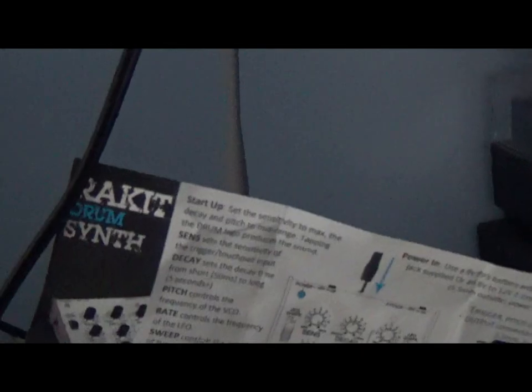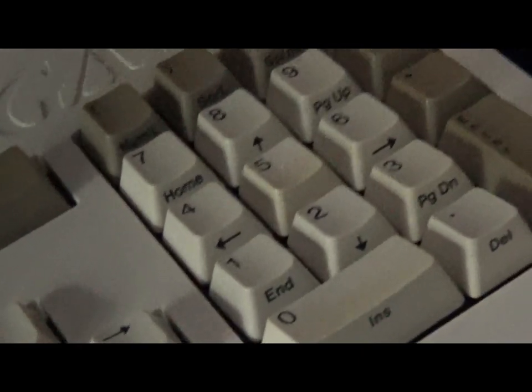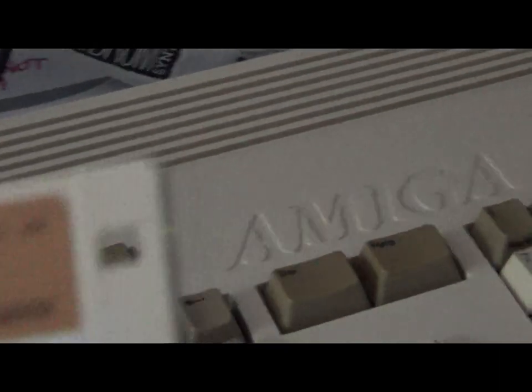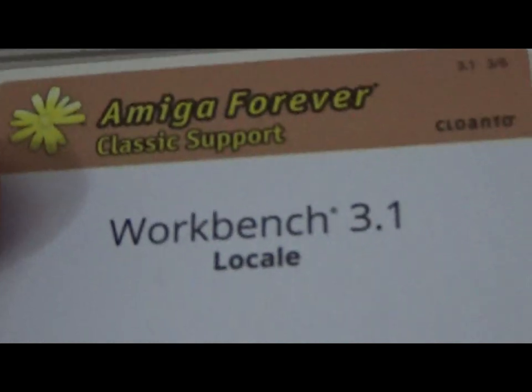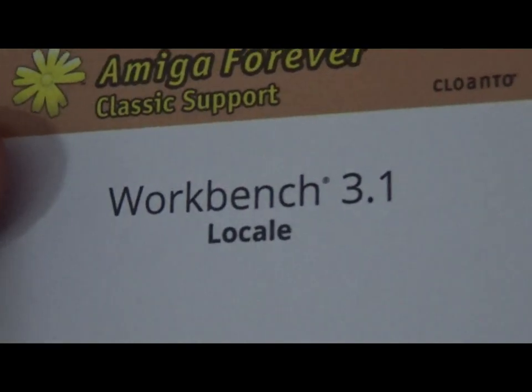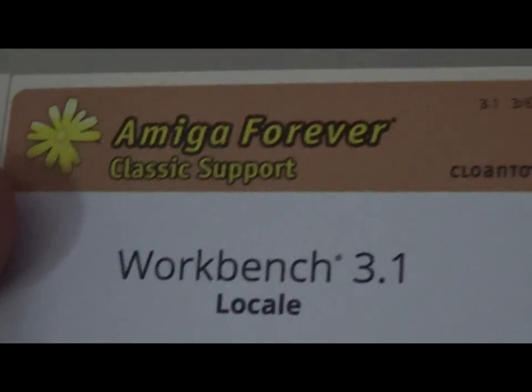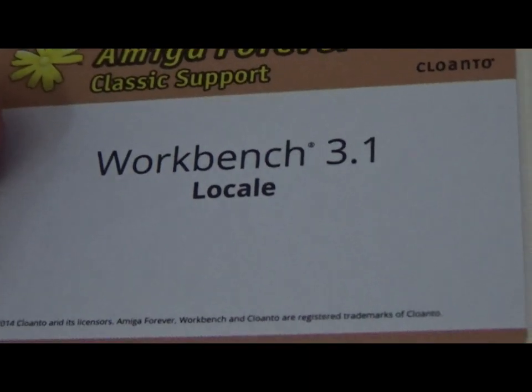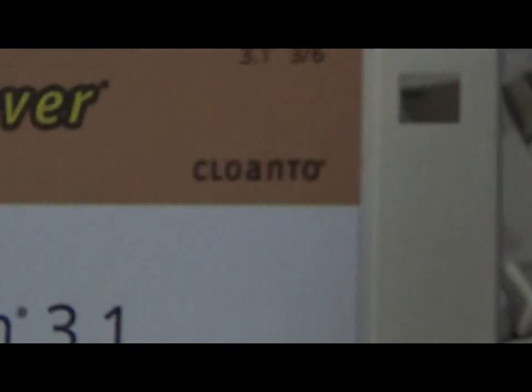So we need the locale one, which I don't know if we've got it signed. But I do believe that the actual operating system is only about five floppy disks big. Although I may have misplaced one of them, so it could be slightly bigger than that. You can see it has the Amiga locale disk. It's an Amiga Forever disk. It says Amiga Forever Classic Support Workbench 3.1 Locale, manufactured by Cloanto.